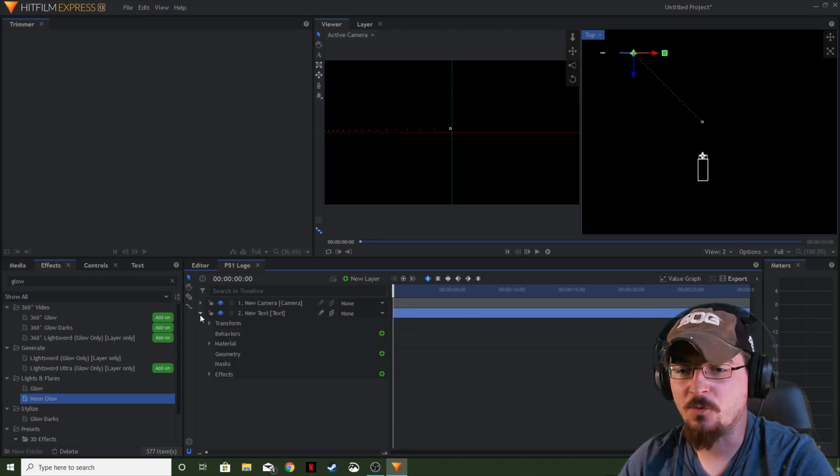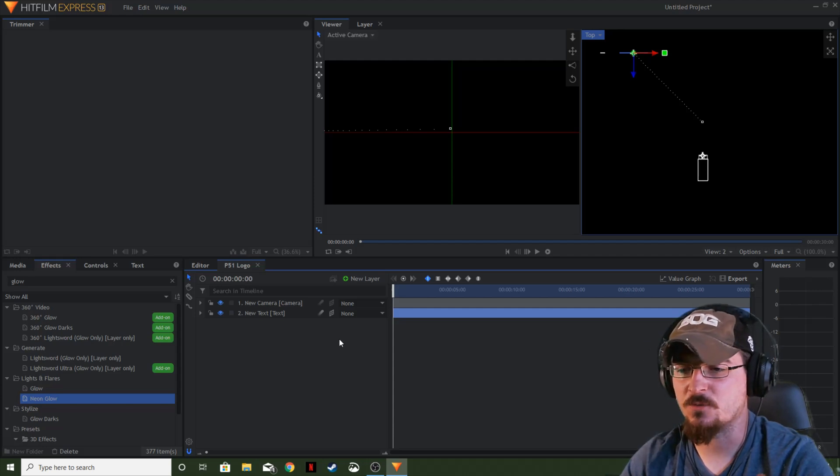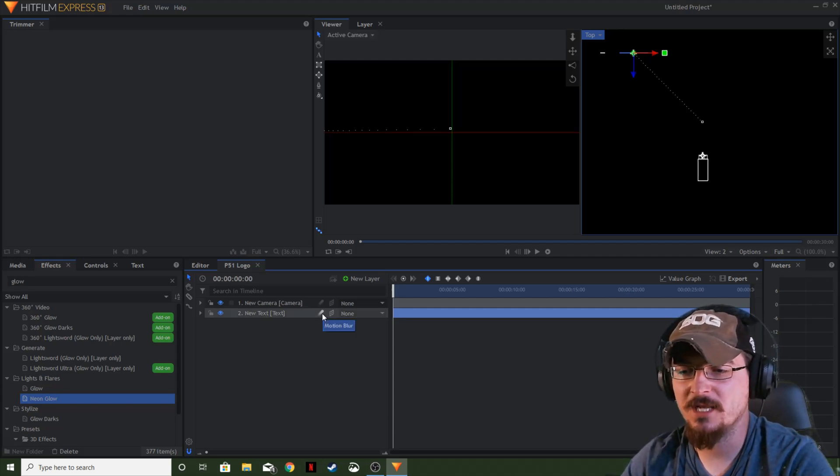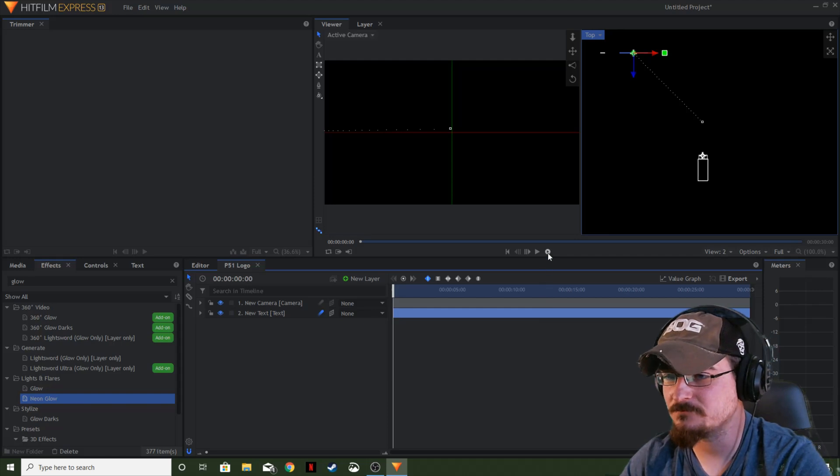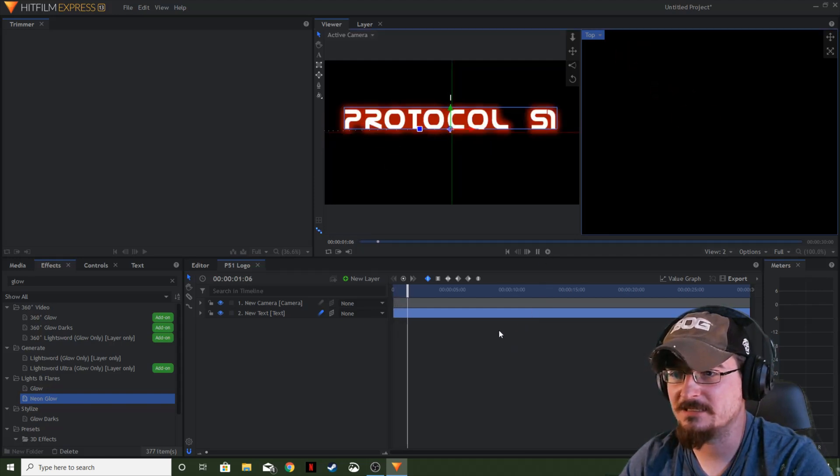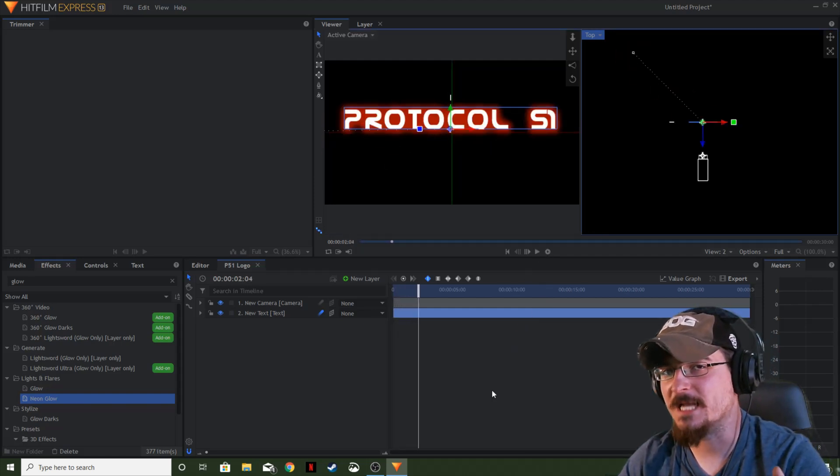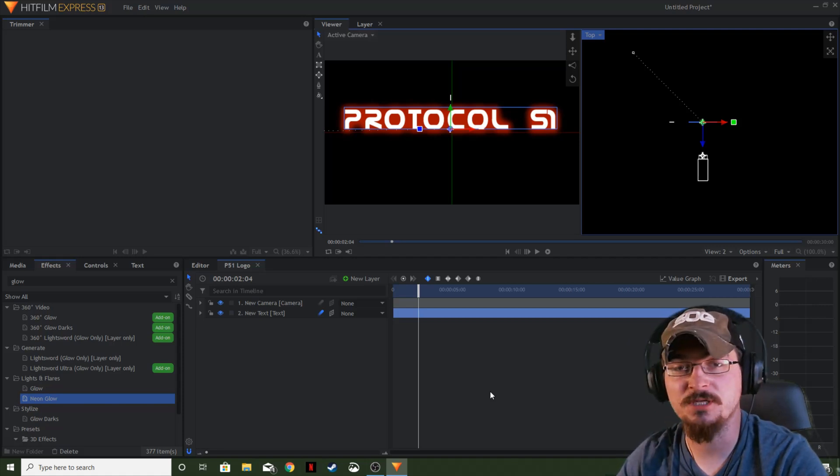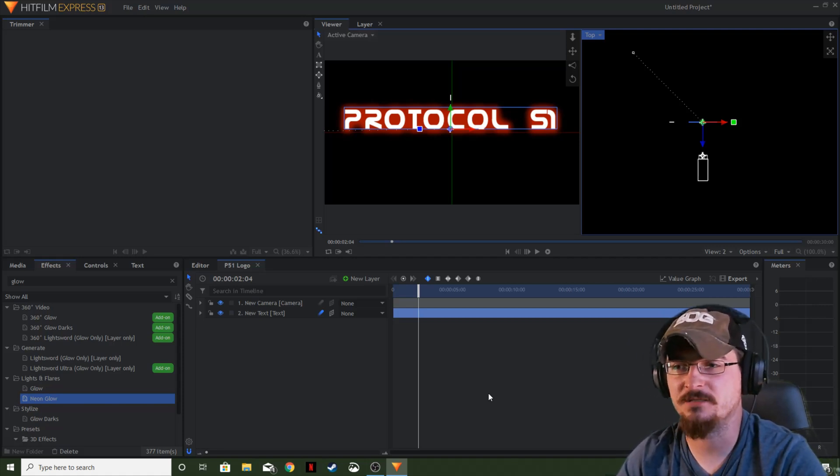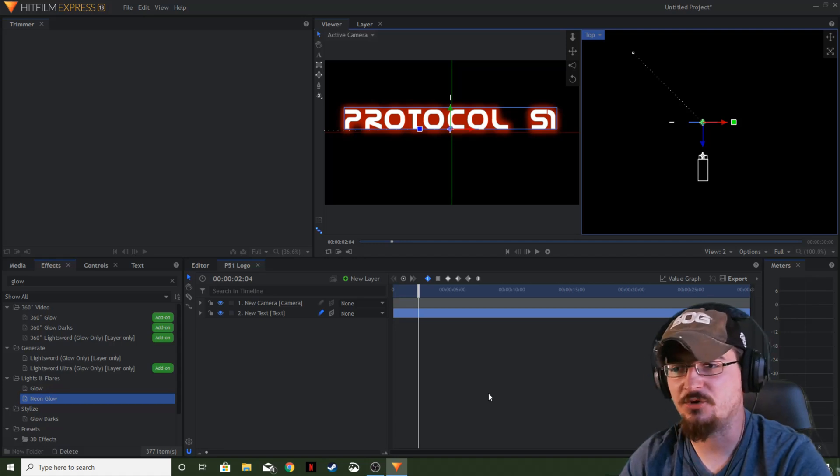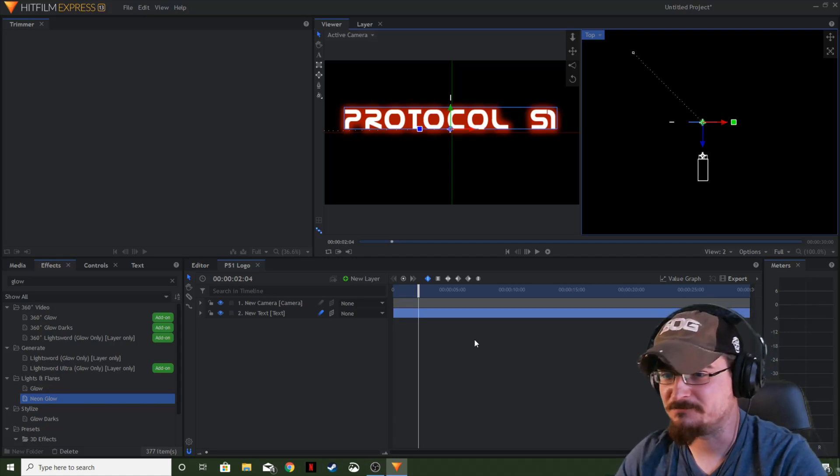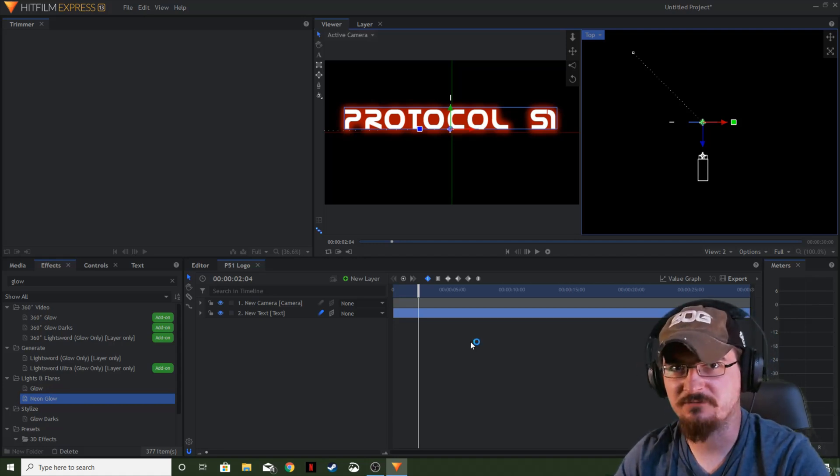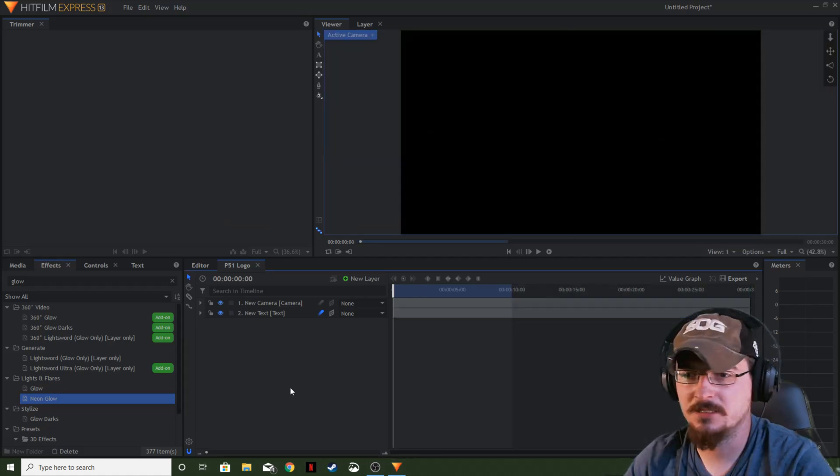Now what we're going to do is we're actually going to change this little guy right here and we're going to add a motion blur. Go ahead and hit that. That way, whenever an object moves or it shows motion, it will blur behind it just a little bit, giving it just that little bit extra added flair to your video. Just kind of a thing that you can do for it.